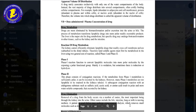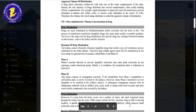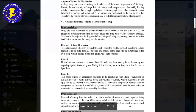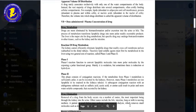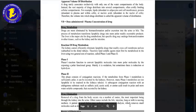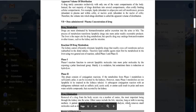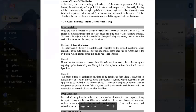The metabolism of the drug occurs within the liver. Drugs are mostly eliminated by biotransformation and excretion into the urine and the bile. The main purpose of metabolism is to convert the drug into a hydrophilic form. Hydrophilic, polar drugs are cleared rapidly from the body and excreted out.